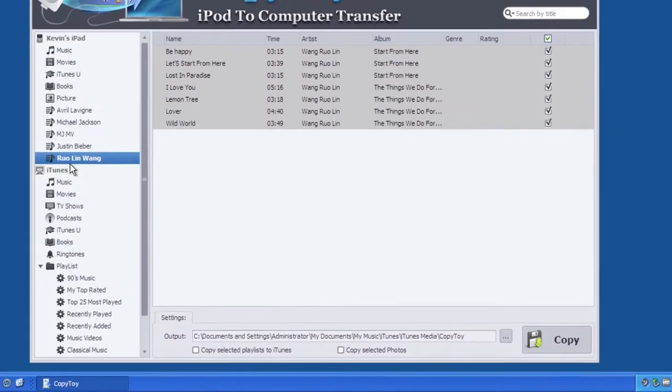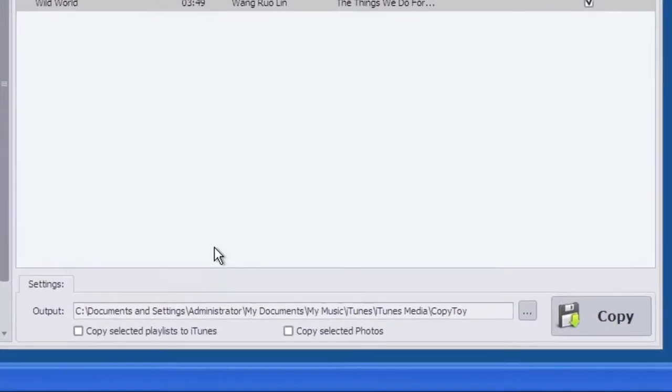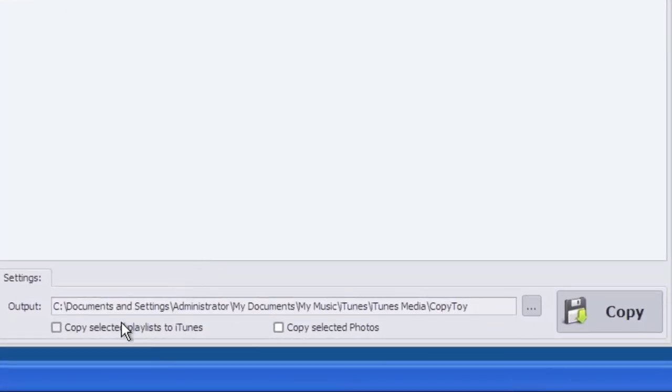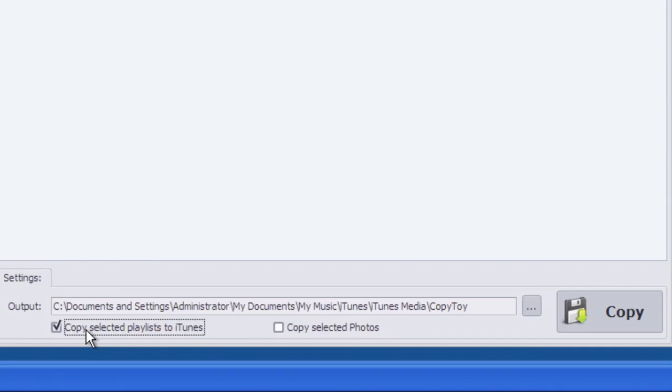The output path is where CopyToy put the transfer data. The default path is your music folder. There are two options. The first one indicates whether to copy playlists to iTunes. If this option is checked, CopyToy will copy the playlist on the device to iTunes.